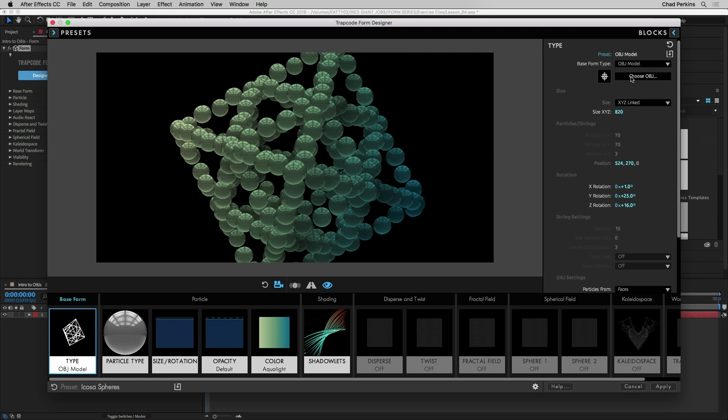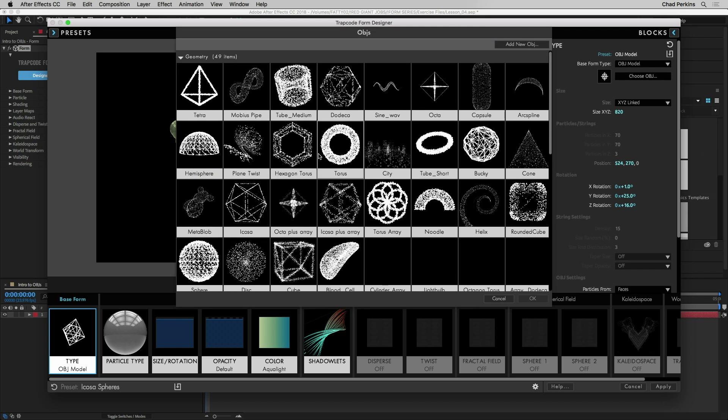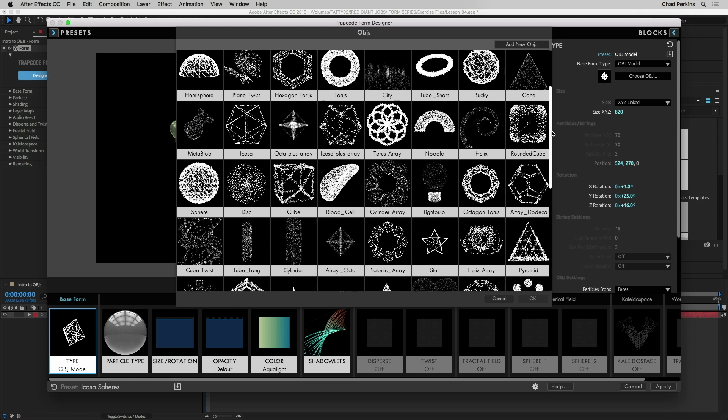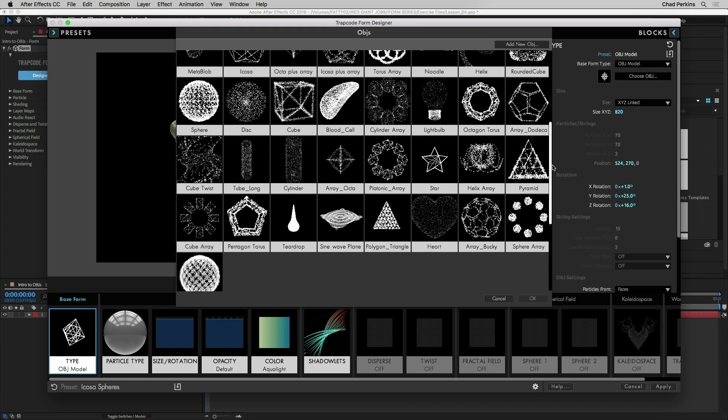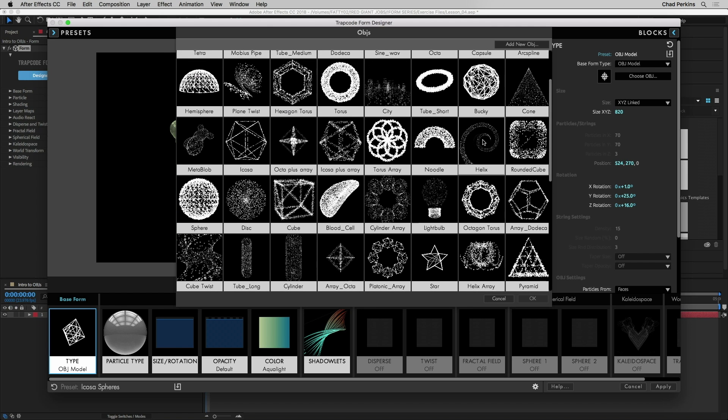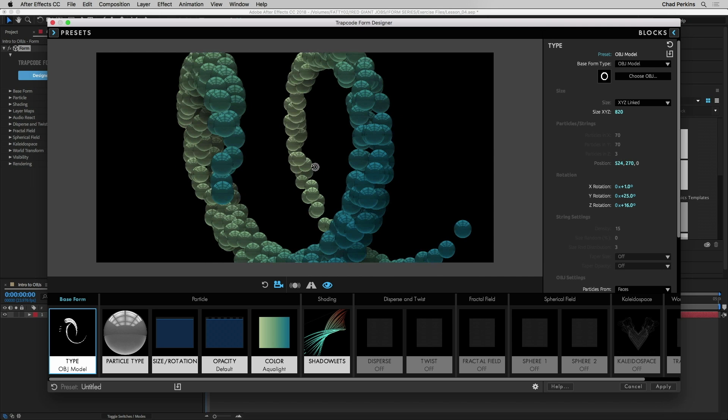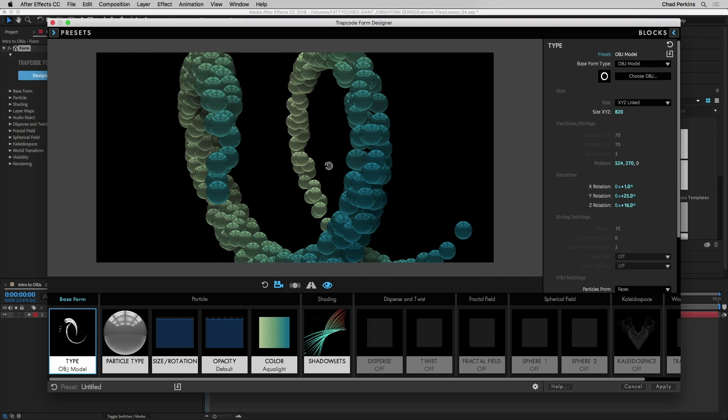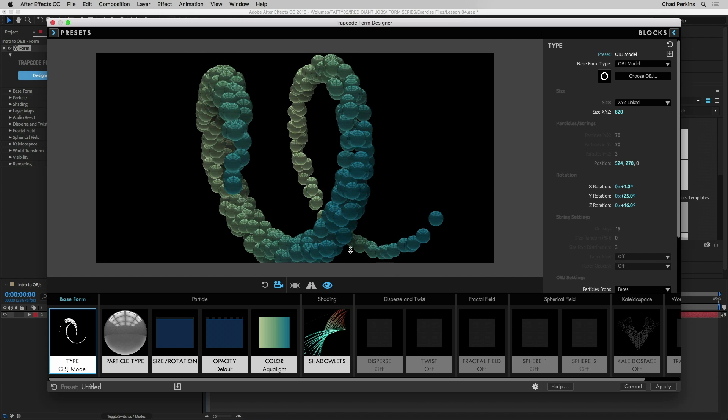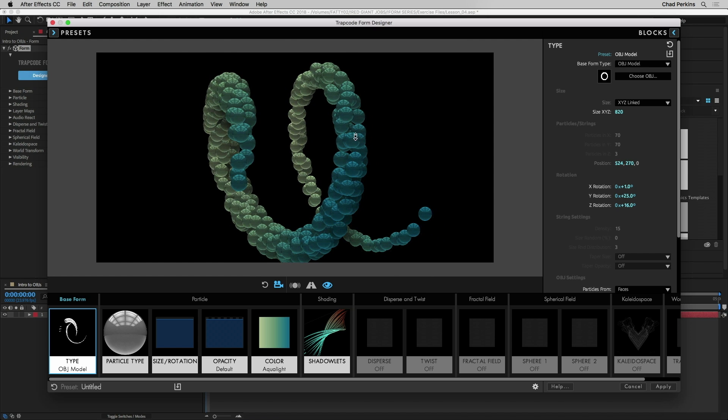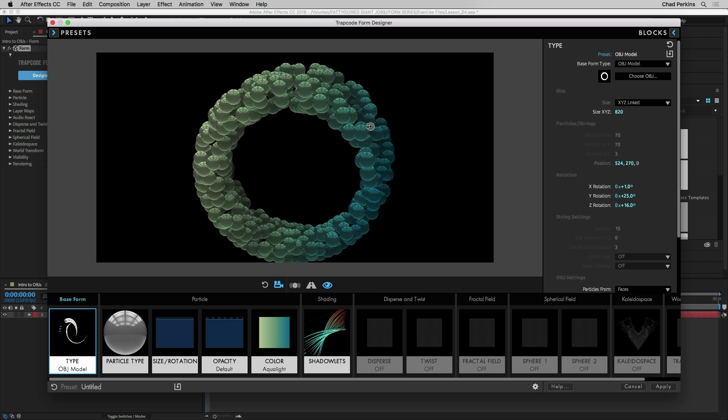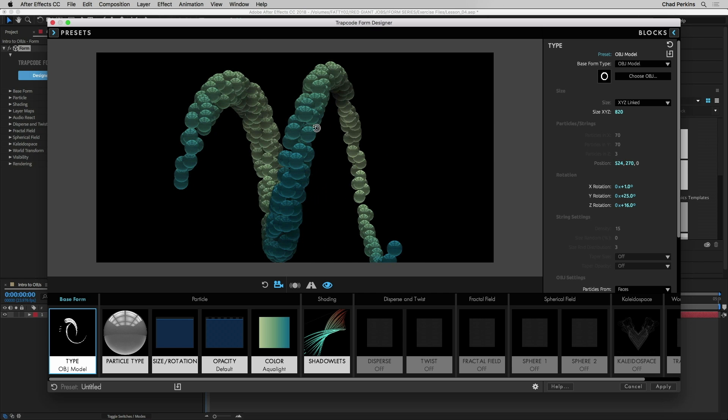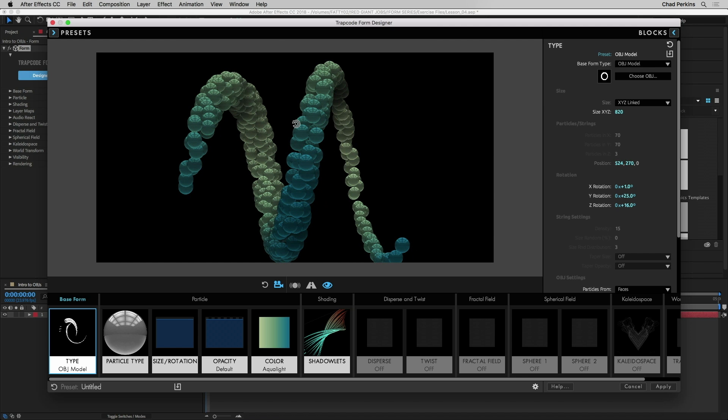Choose OBJ. When we click choose OBJ we get this collection, this library that comes with Form and we can choose one of these three-dimensional objects which is really incredible. Maybe I want to arrange these in a helix shape so I can click on helix, click OK, and now we have this awesome spiral. Again let me zoom out here by pressing the letter C on my keyboard till we get this zoom tool back out. Press C again to orbit and there we go. So our particles are the same settings now just arranged with a different base form in a 3D helix shape.